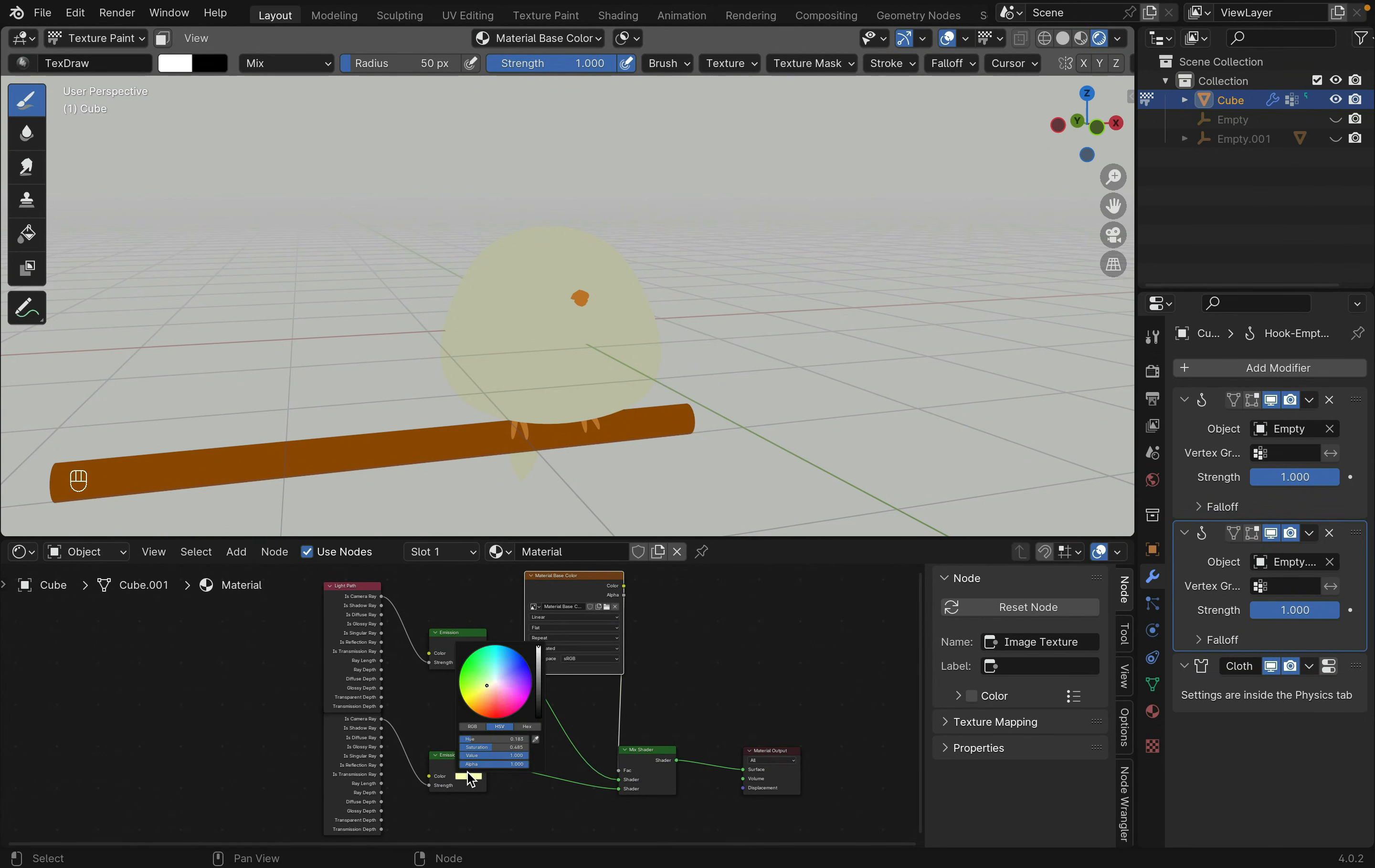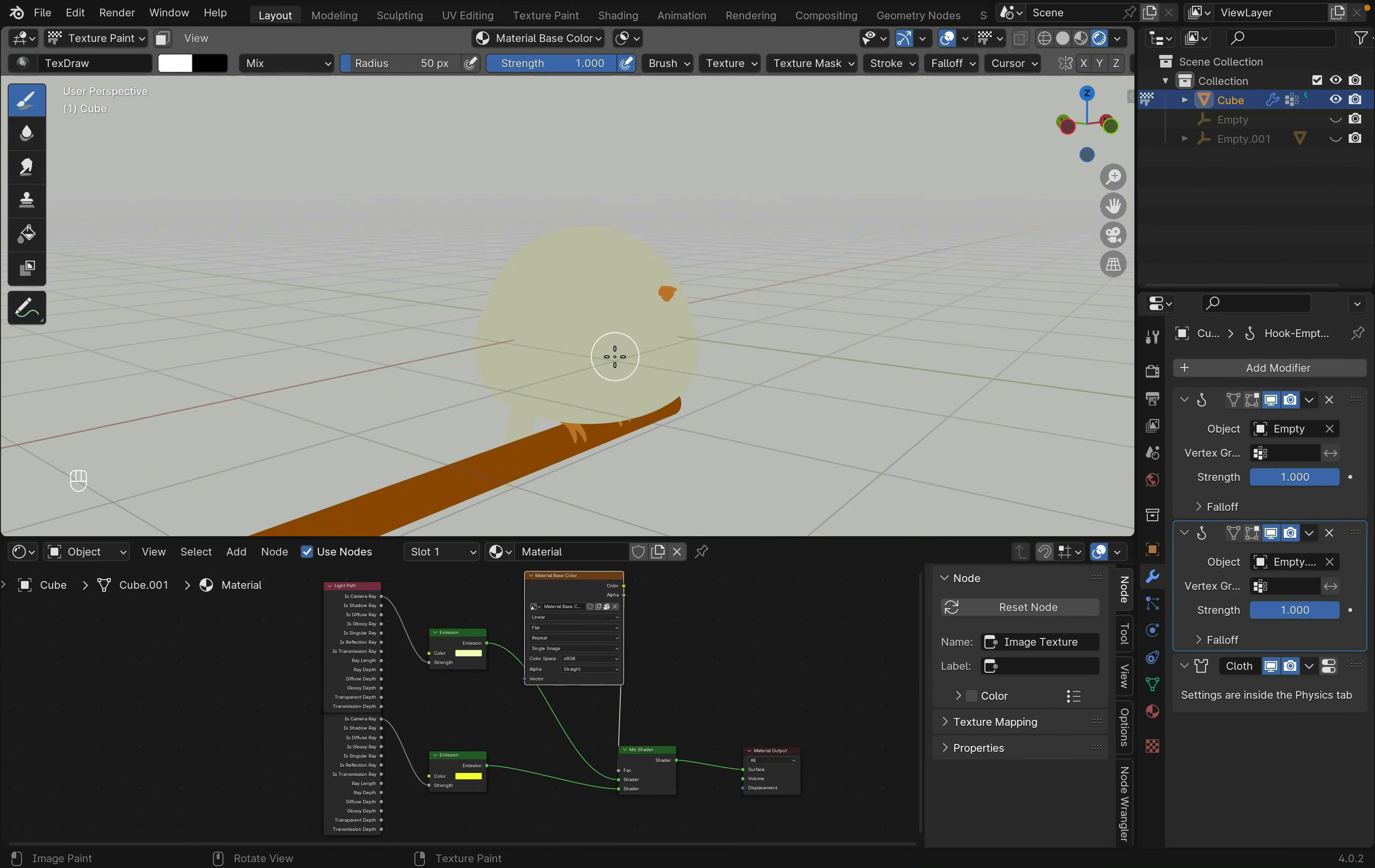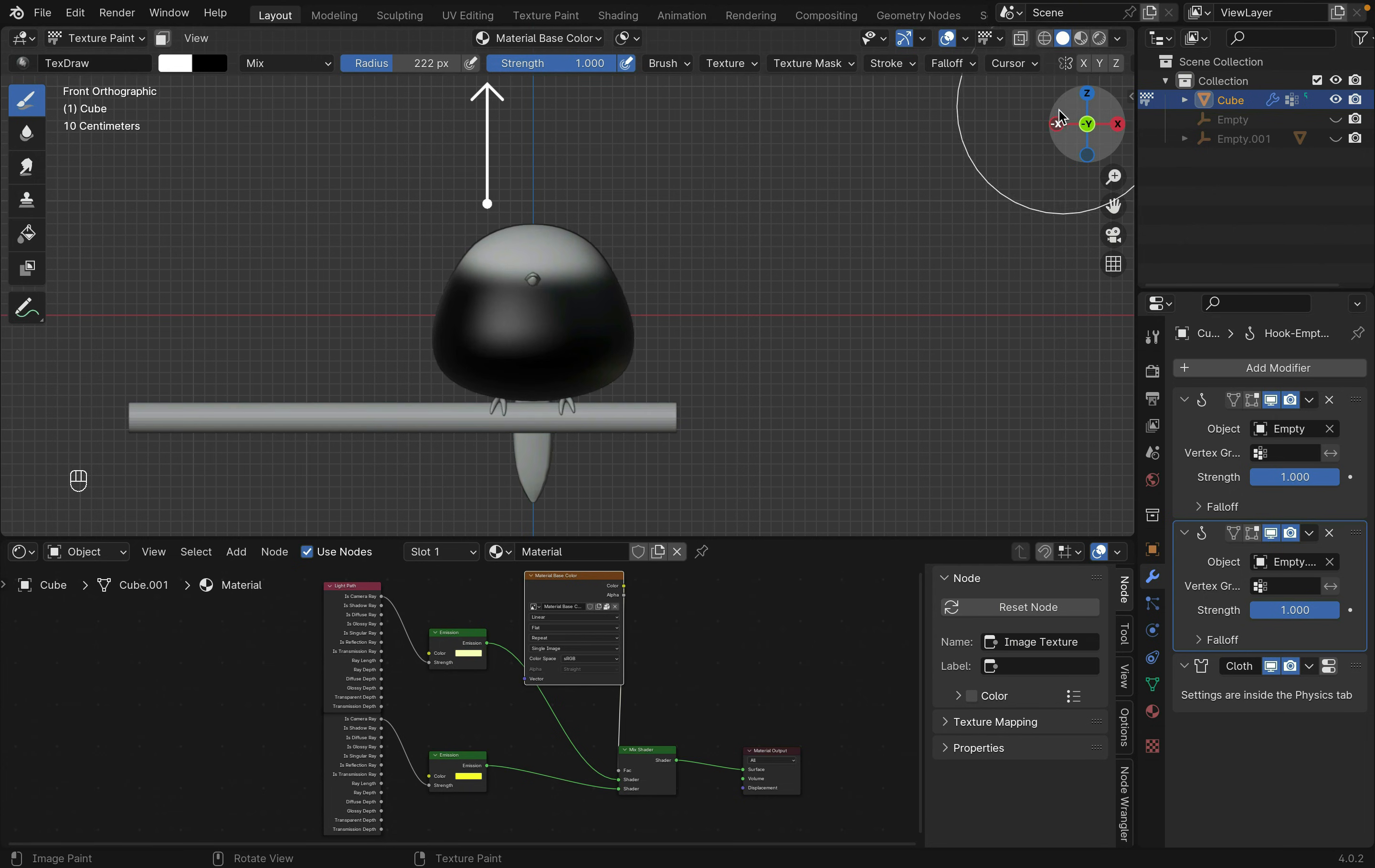Now, feel free to adjust this color to paint whatever you want. I changed the viewport to better see where I'm painting. You can adjust the radius and strength at the top, and erase anything by holding down Control.